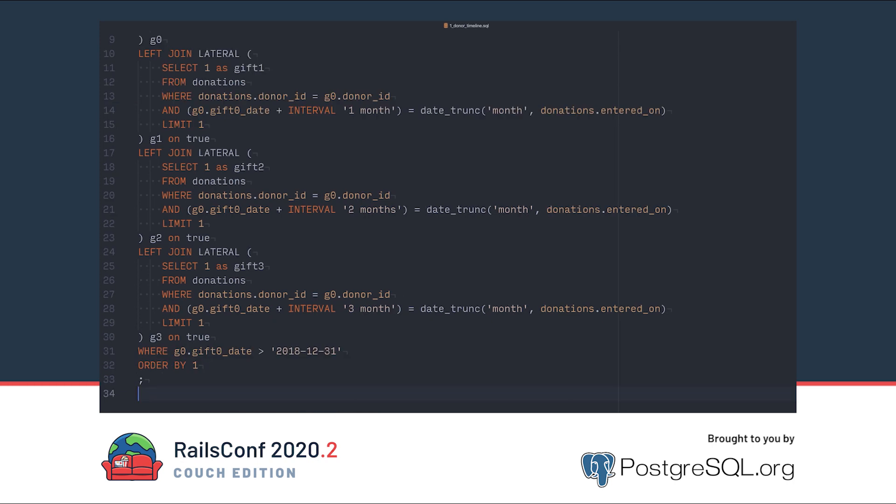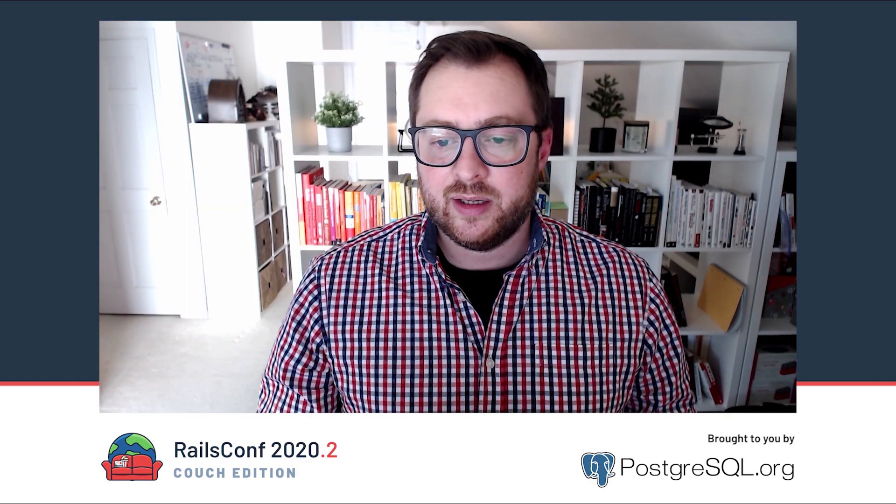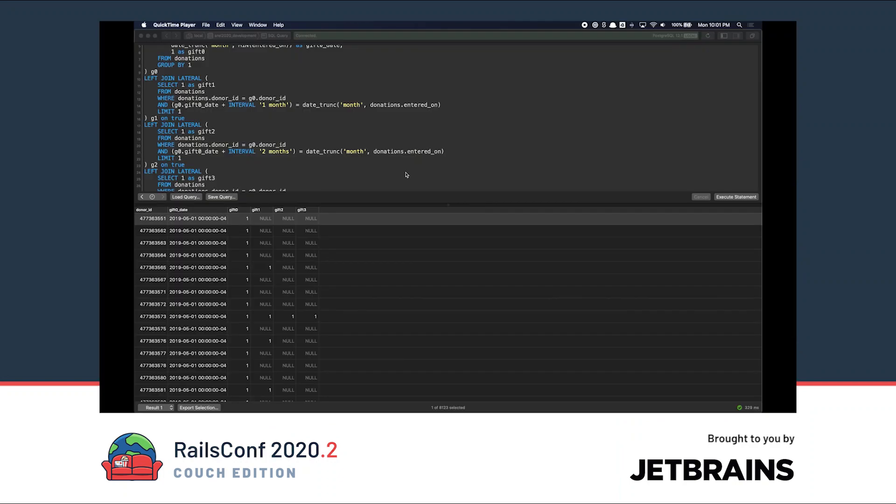Next, we chain several similar statements together with a left join lateral. This special join allows us to reference values in the original G0 query. When experimenting with SQL, I like to use a pretty cool Mac app called Postico. Here I've loaded up the query and ran it and you can see the results.